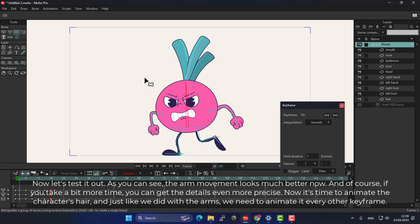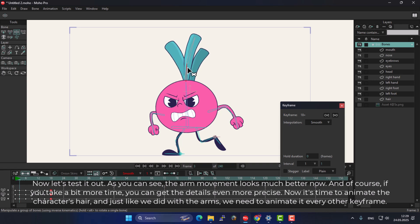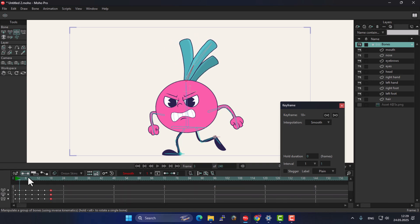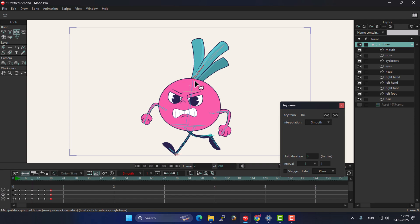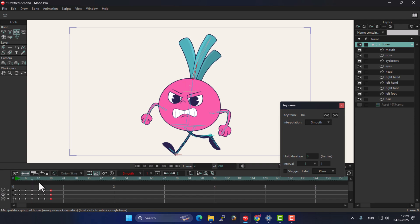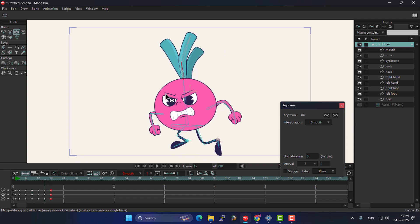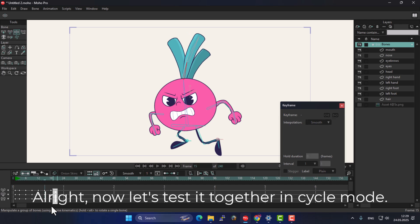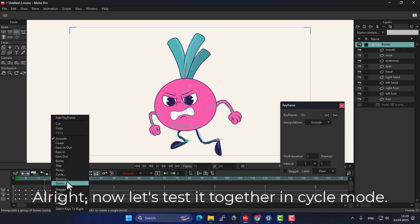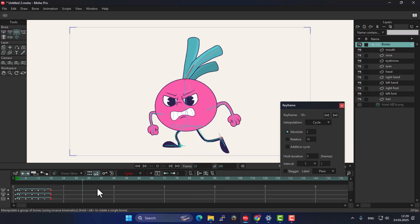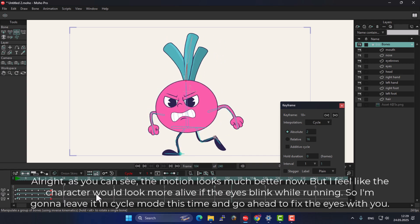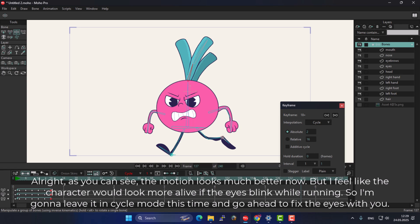Now it's time to animate the character's hair, and just like we did with the arms, we need to animate it every other keyframe. Now let's test it together in cycle mode. As you can see, the motion looks much better now, but I feel like the character would look more alive if the eyes blink while running.